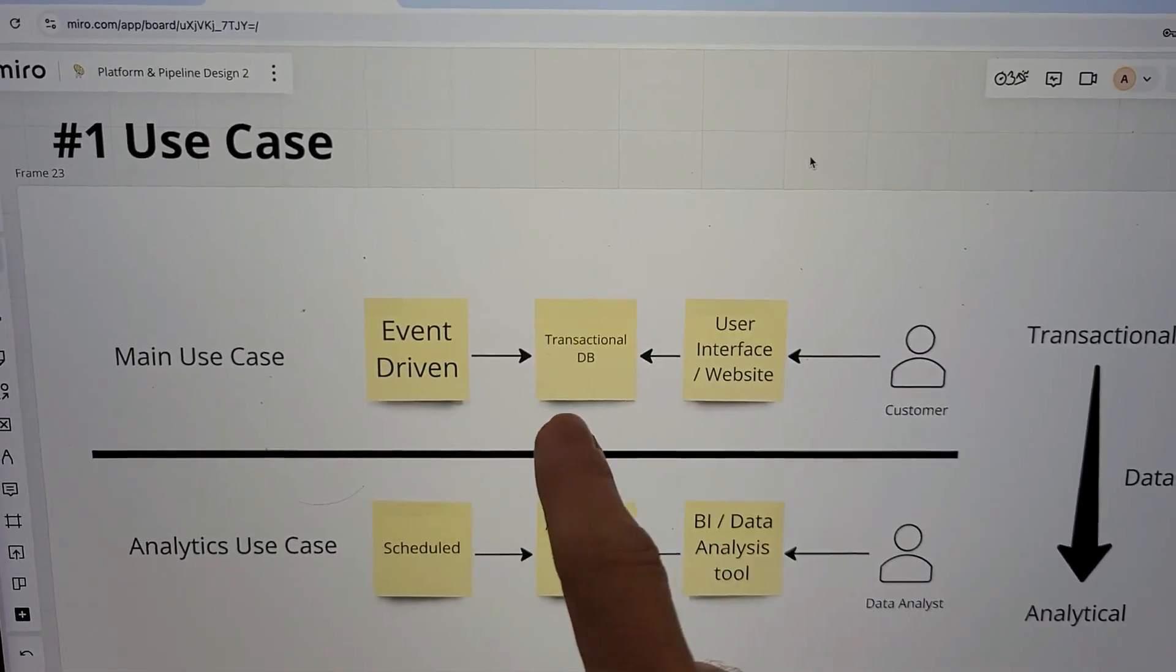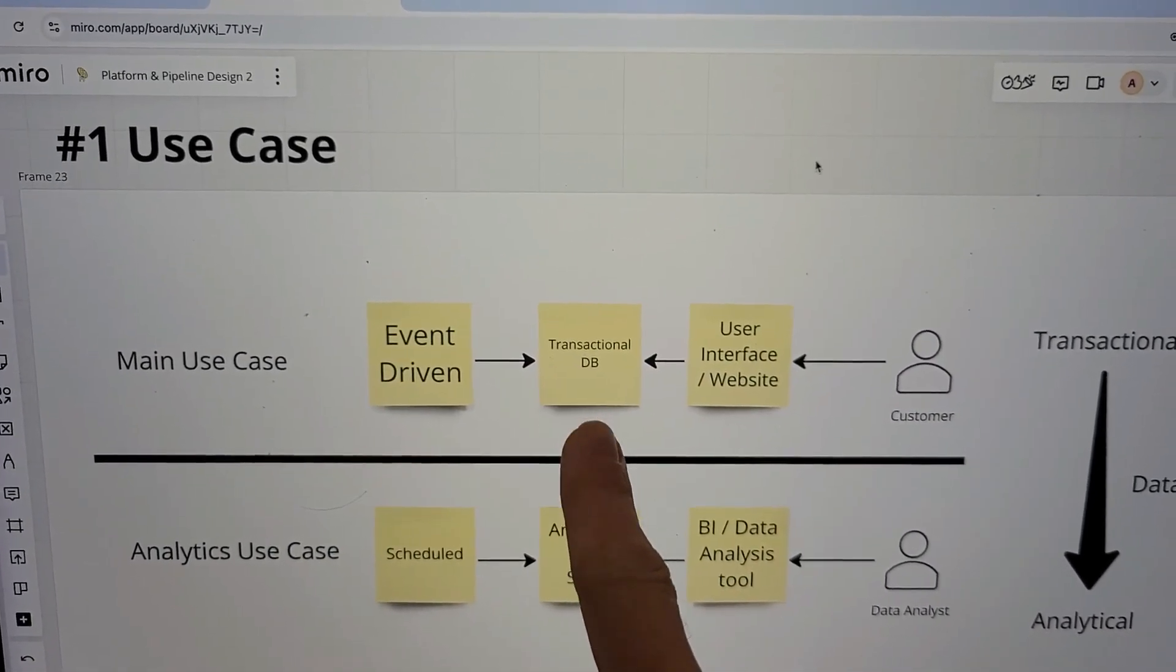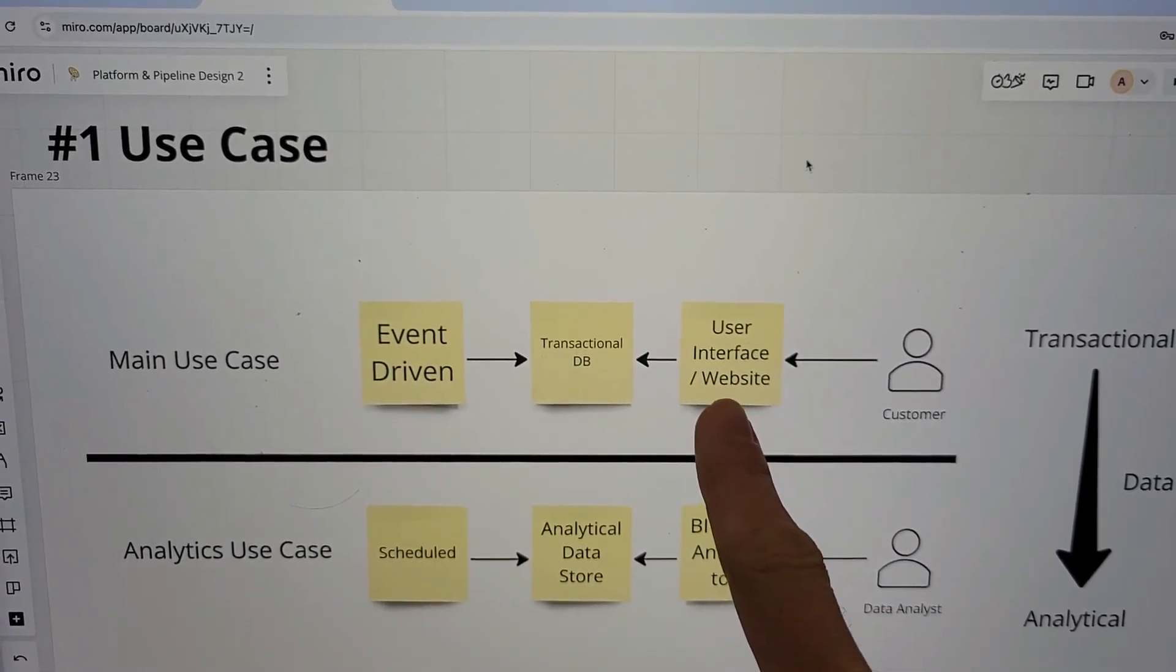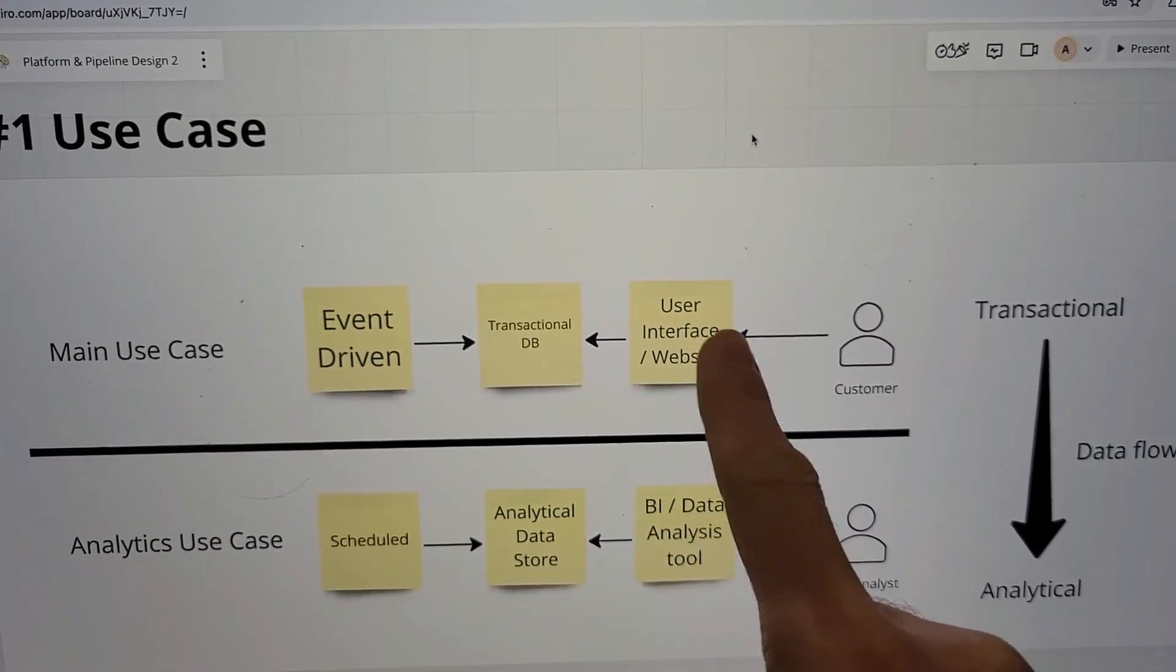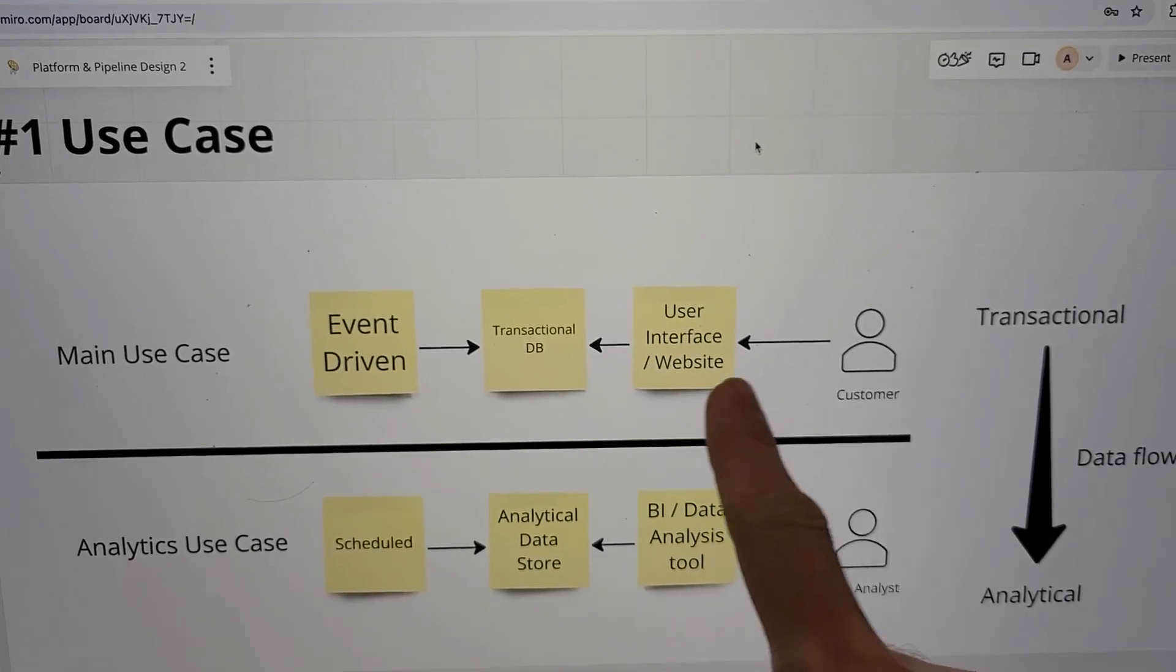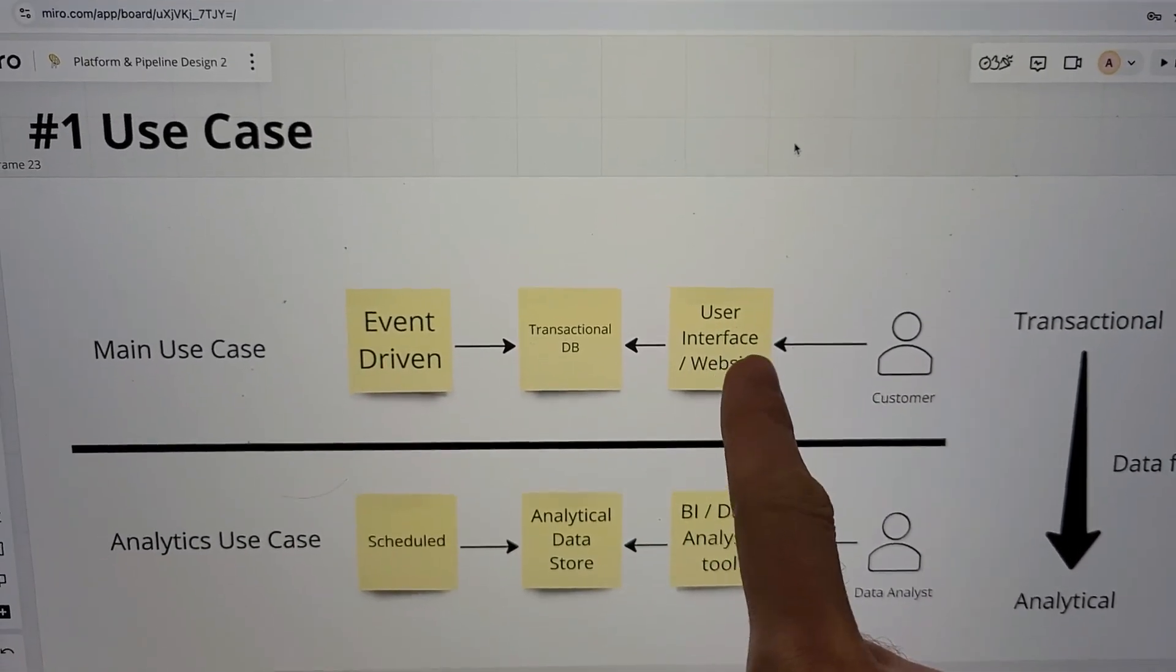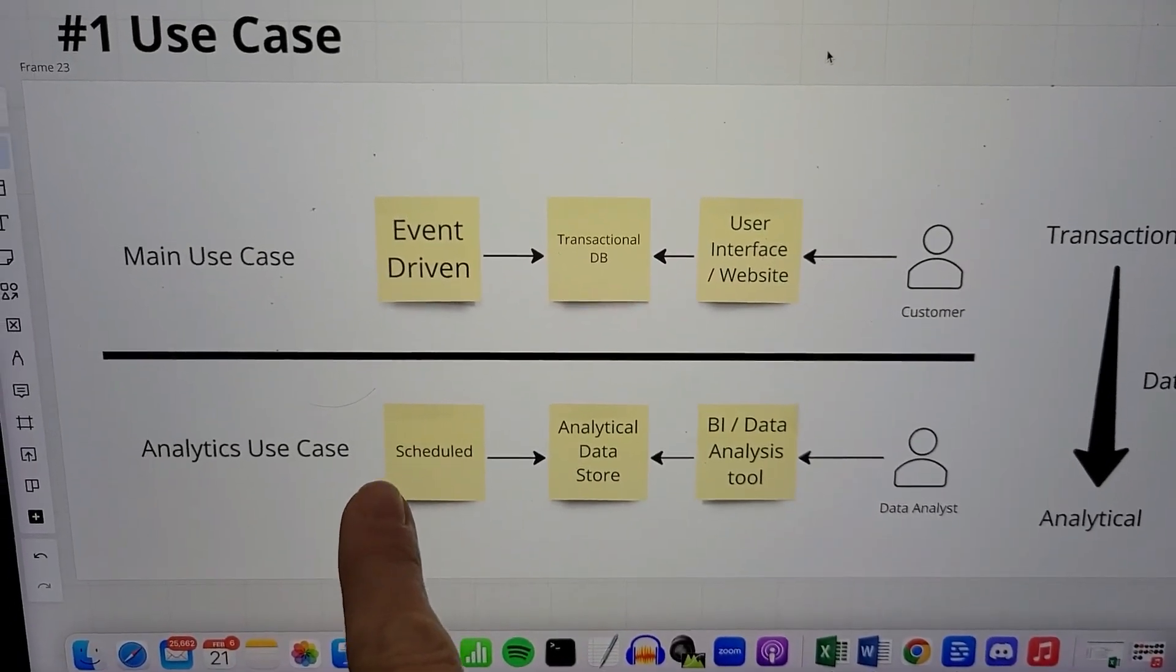—not necessarily a relational database, some kind of transactional. And then there's a user interface, a website, an API on the other side where somebody sits. That's the main use case.